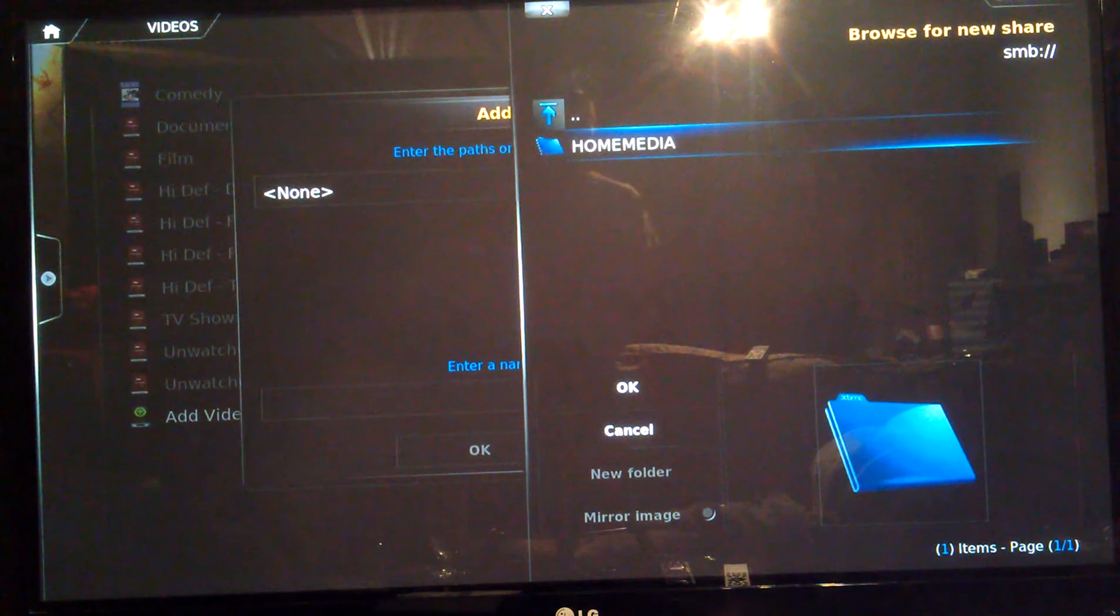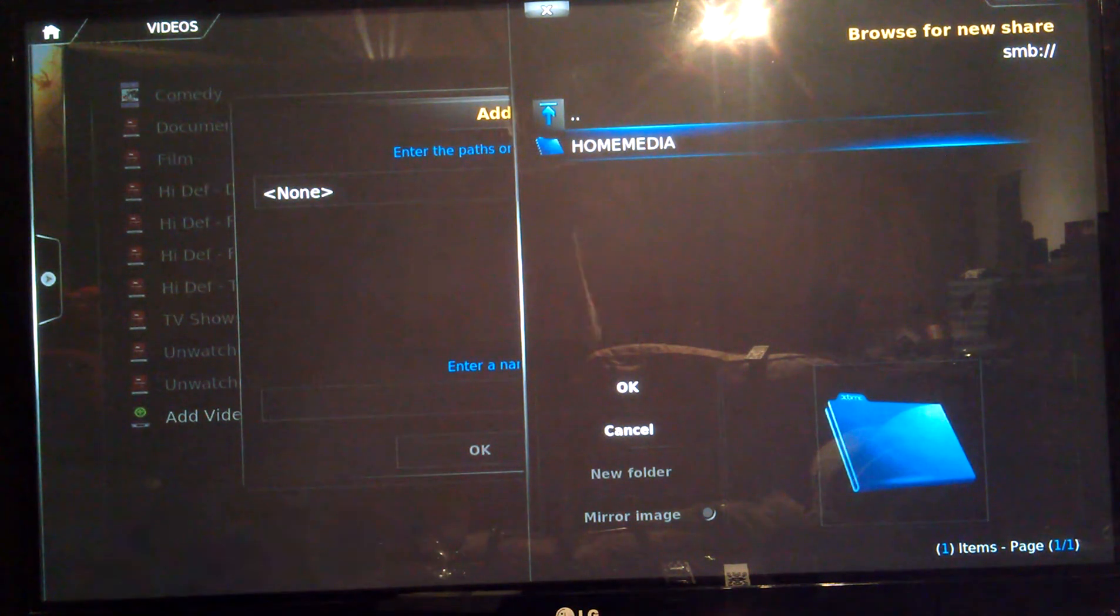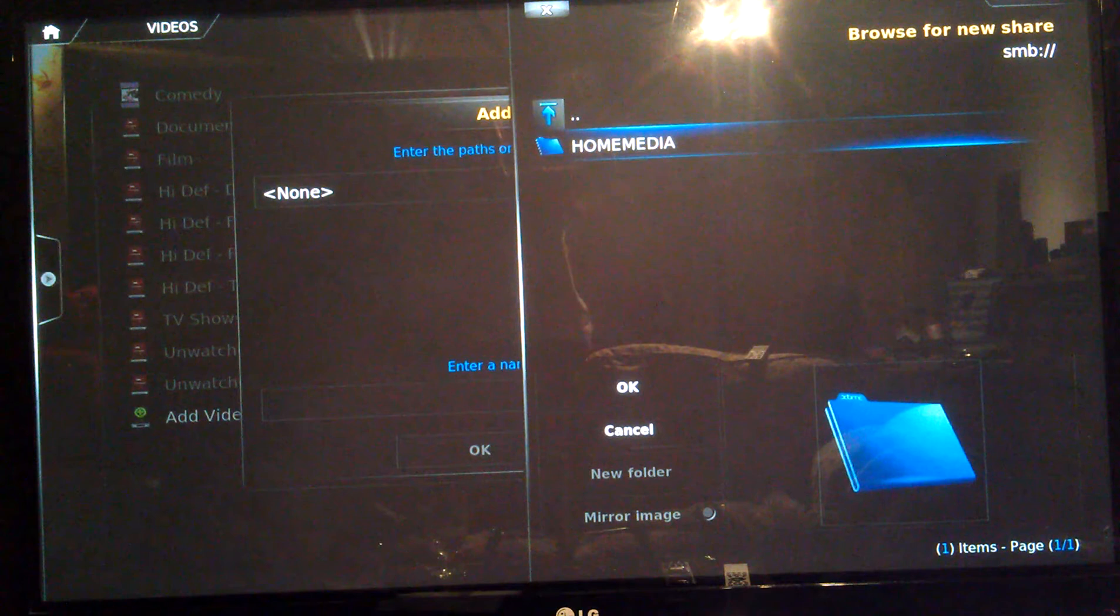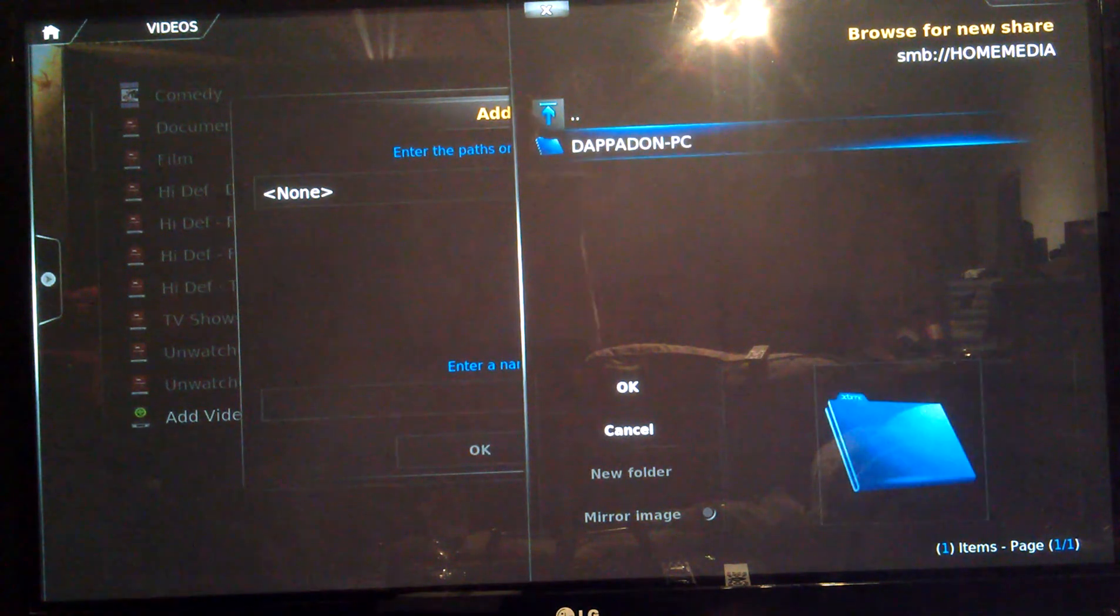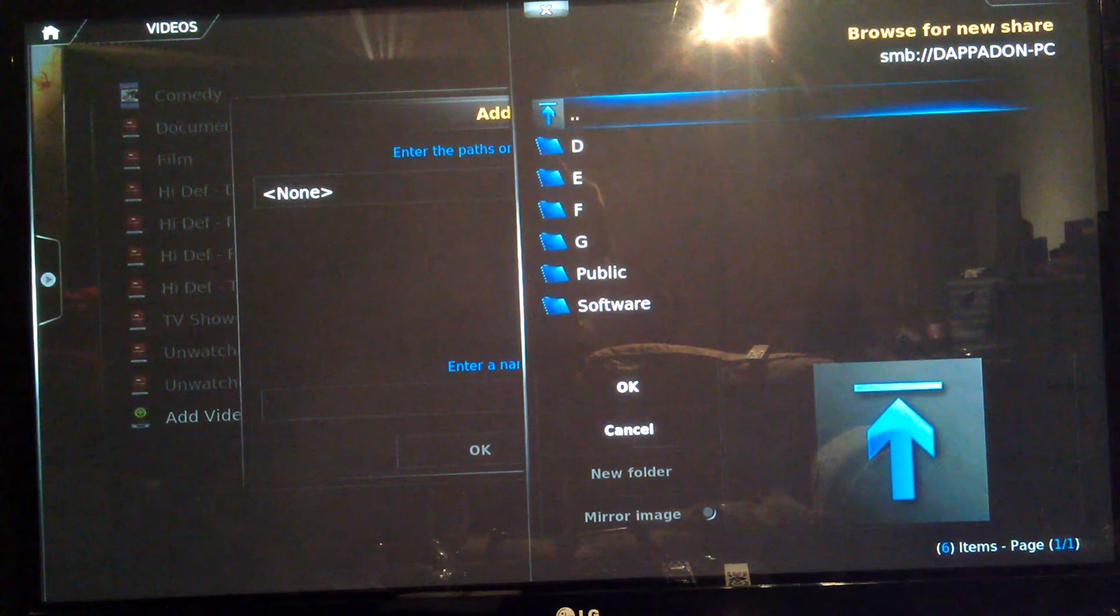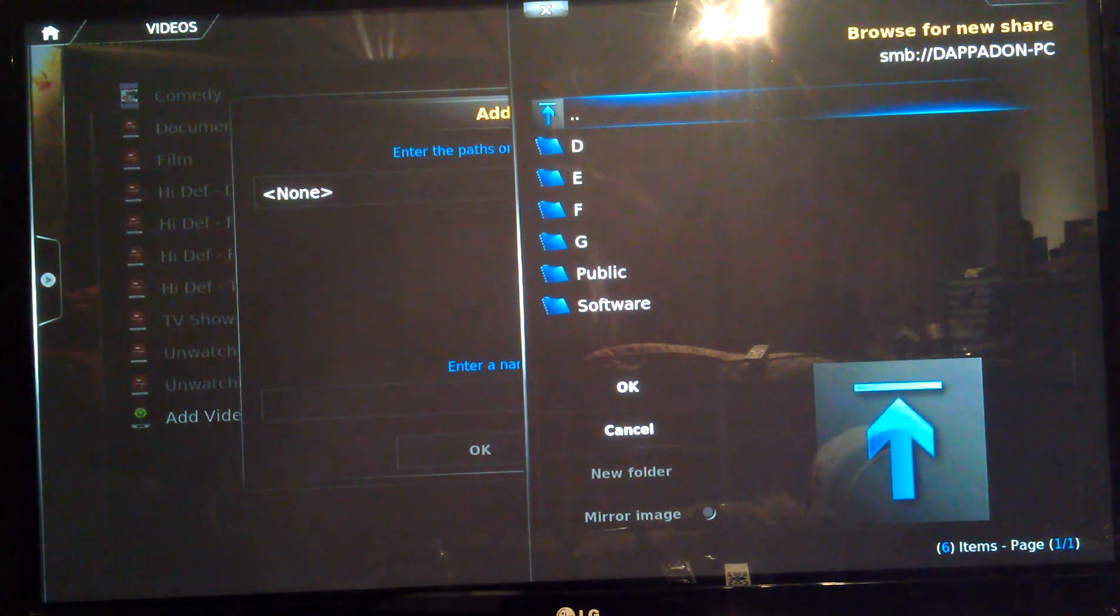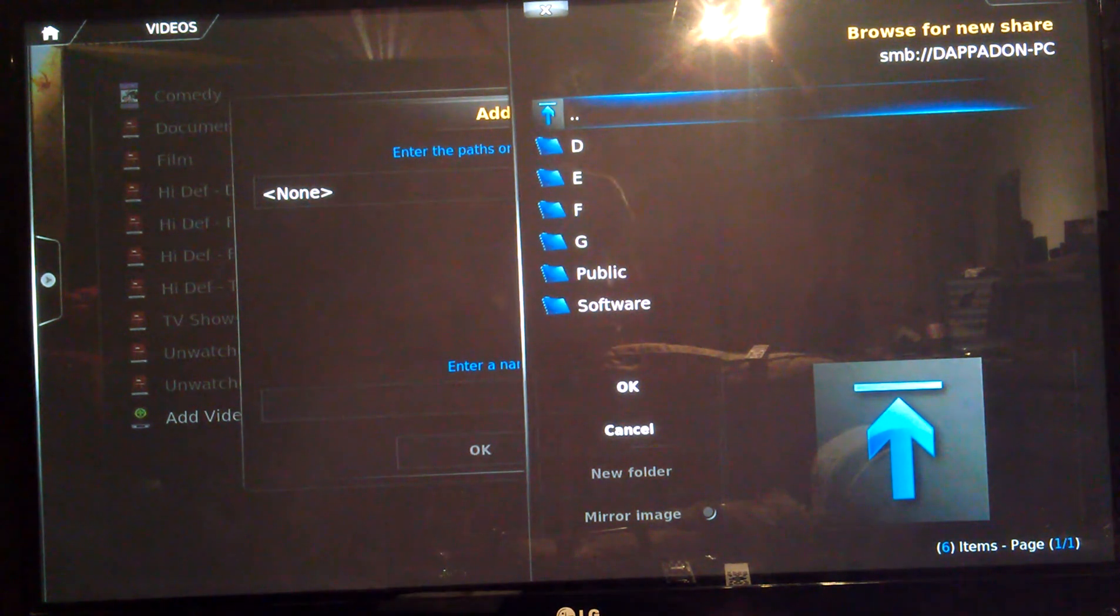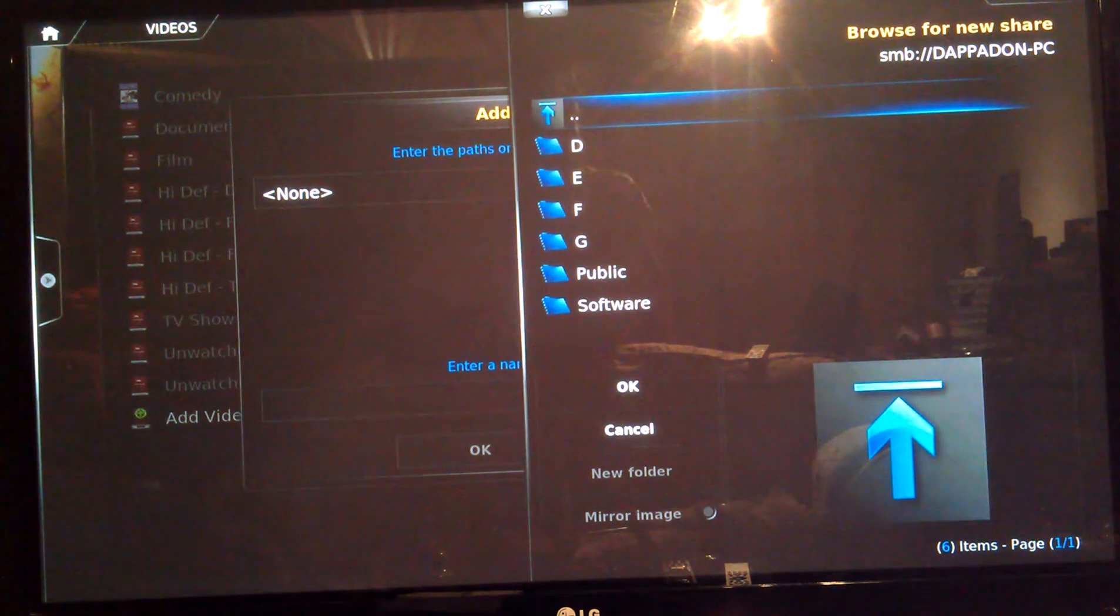You can probably find some videos on YouTube of how to do this. It will need to have a user account and password. Because when you click on this, it will show you all the computers that are in that work group. And then when you click on that computer, it will ask you for the username and password that you log into Windows or your Mac with.